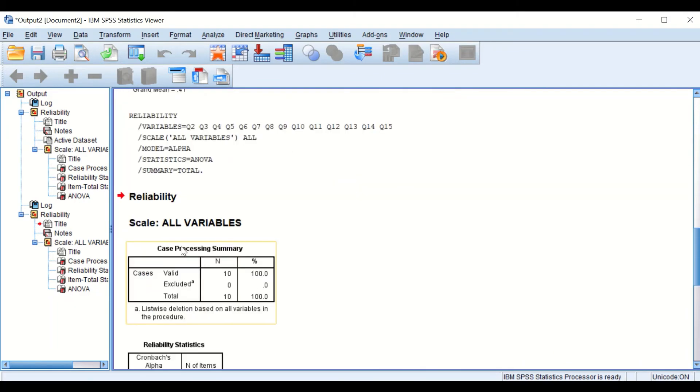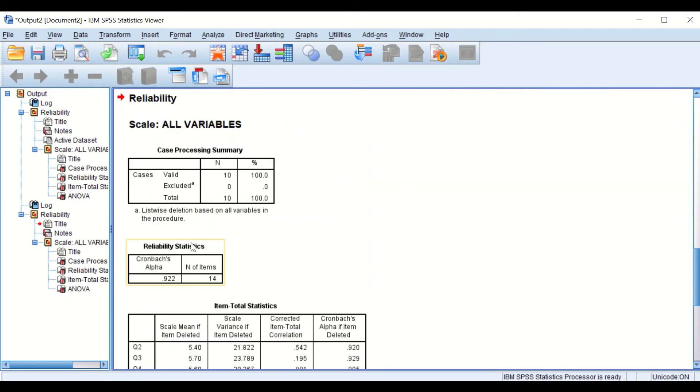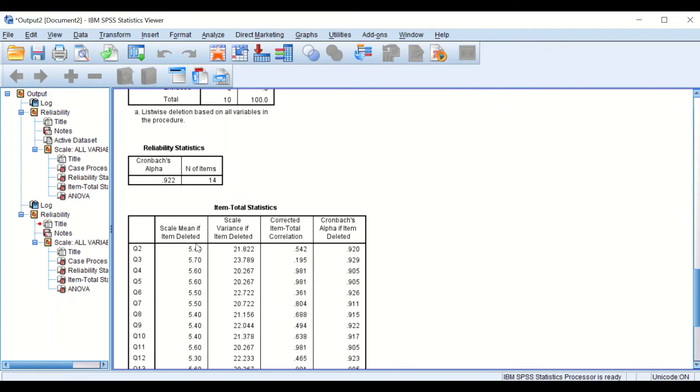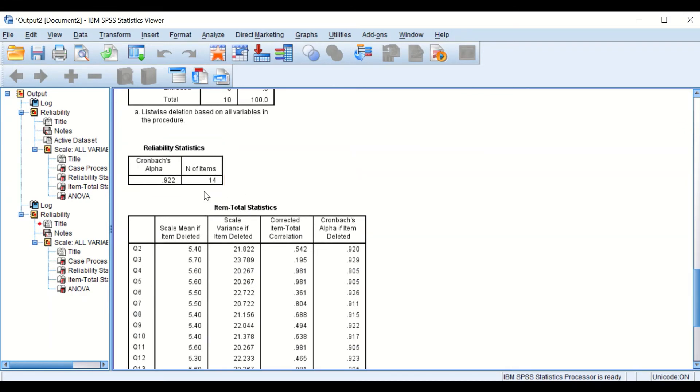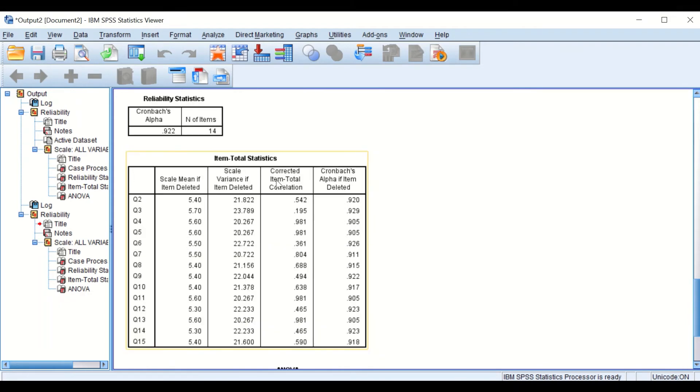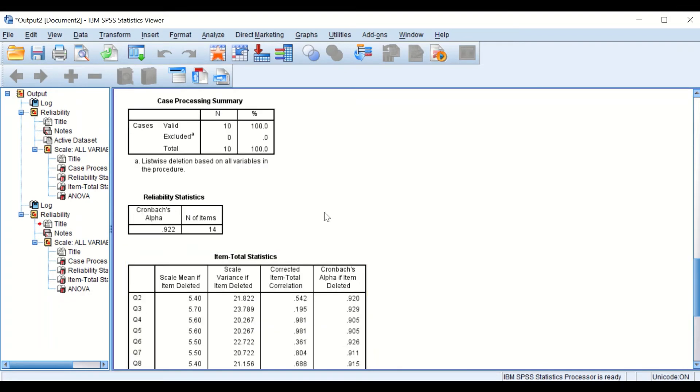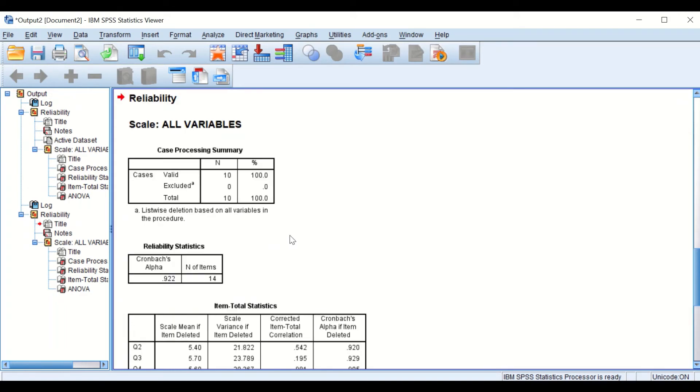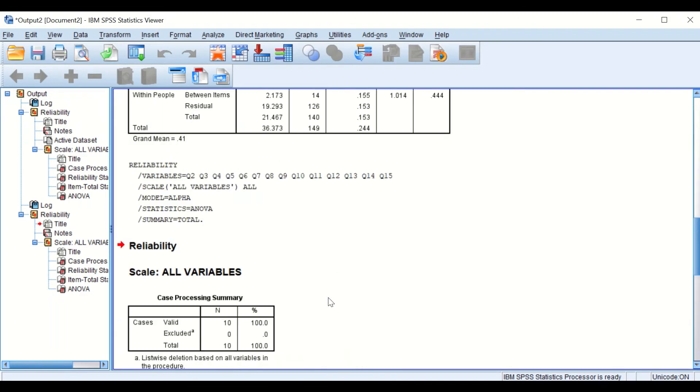So deleting question number 1 has improved the reliability and increased the Cronbach's Alpha. So this is one of the ways to calculate the reliability value and Cronbach's Alpha in SPSS.